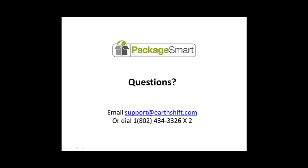This concludes the How to Select or Create a Project tutorial. The next tutorial in this series is User Types. If you have any questions, email support at earthshift.com or dial 802-434-3326 extension 2.